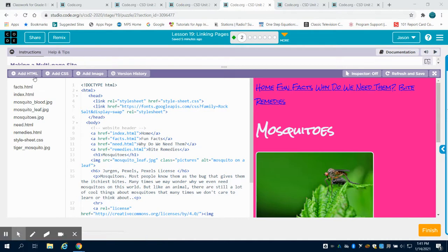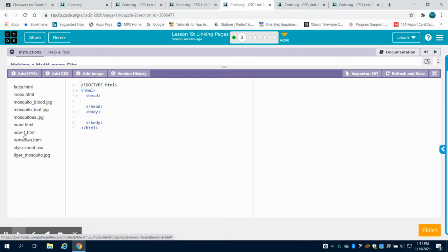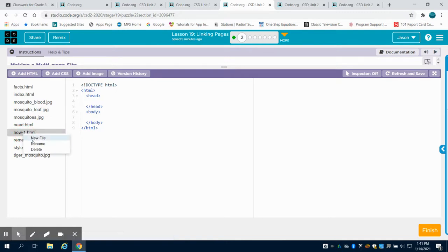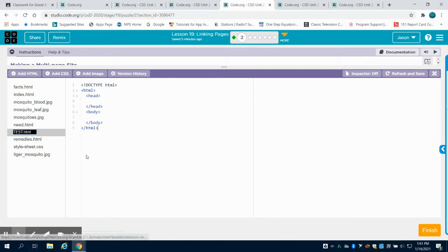The way that we add a second page to our web page is we come up here and we add HTML. You're going to see it comes in default as new HTML new-one HTML. I'm going to right-click on this and rename it, and for our purpose I'm just going to call it test, and I'm going to do it in all capitals so it stands out from the rest of the coding.